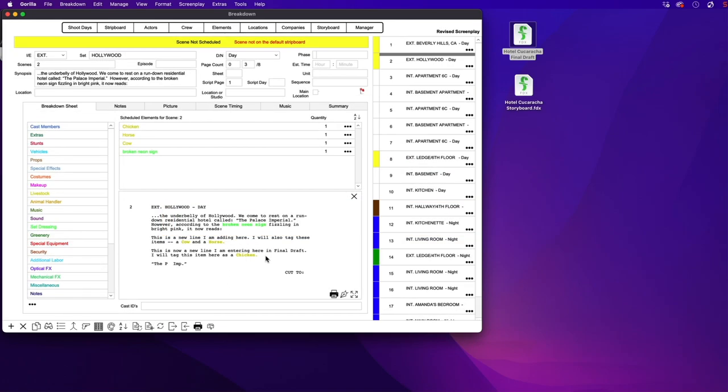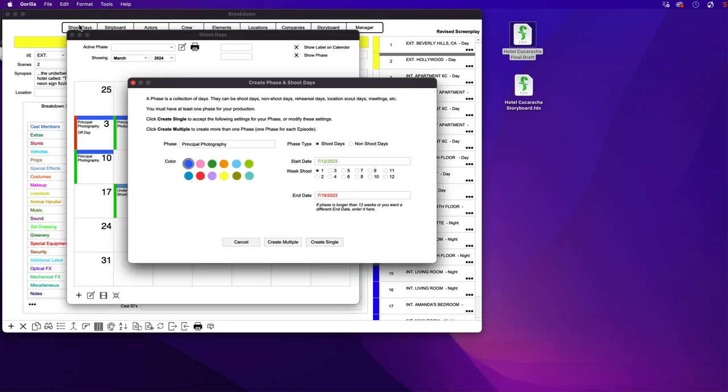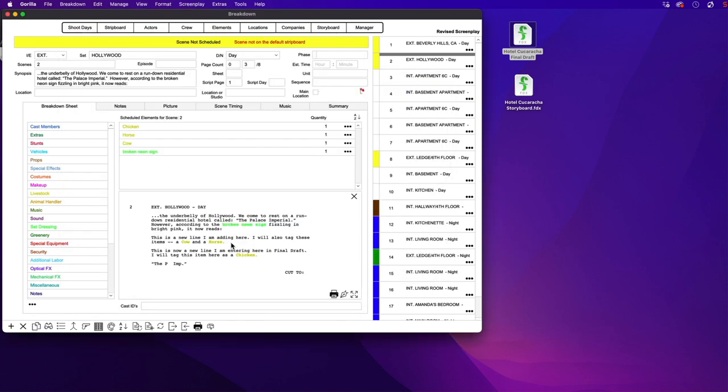However, this schedule does not have my shoot days, which I created in the first schedule. Notice, if I click the Shoot Days button, I am prompted to create a new production phase and shoot days.